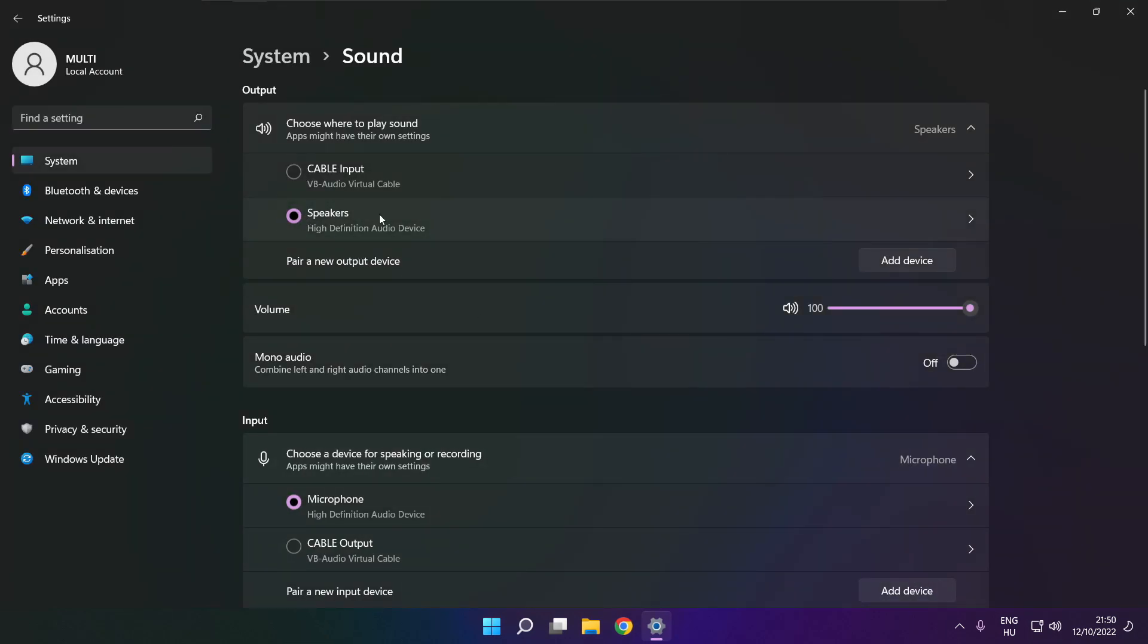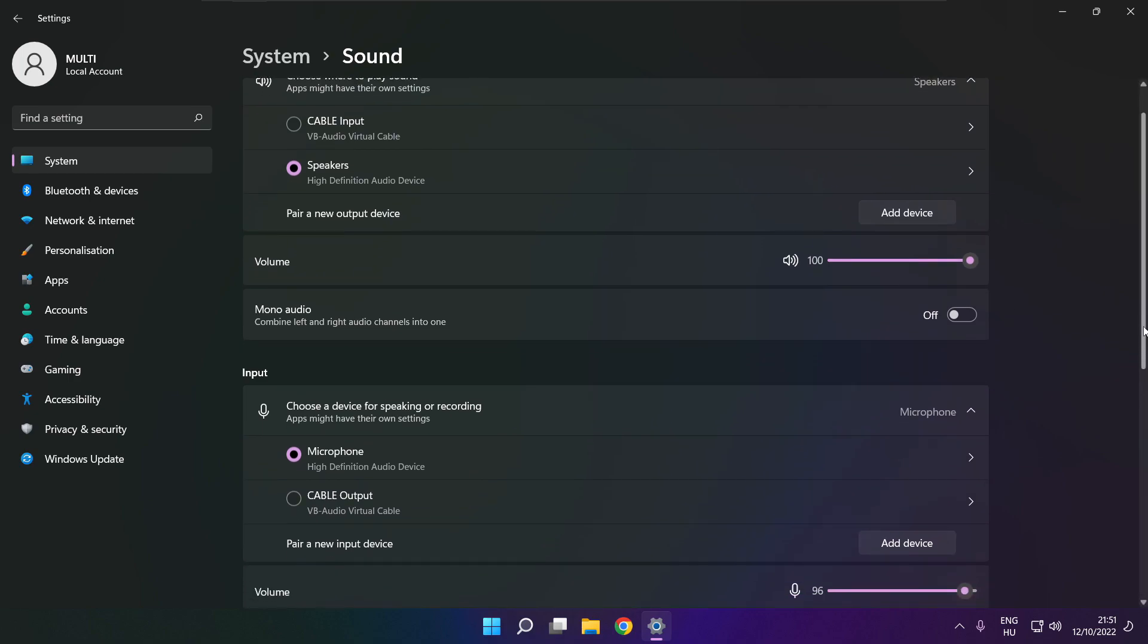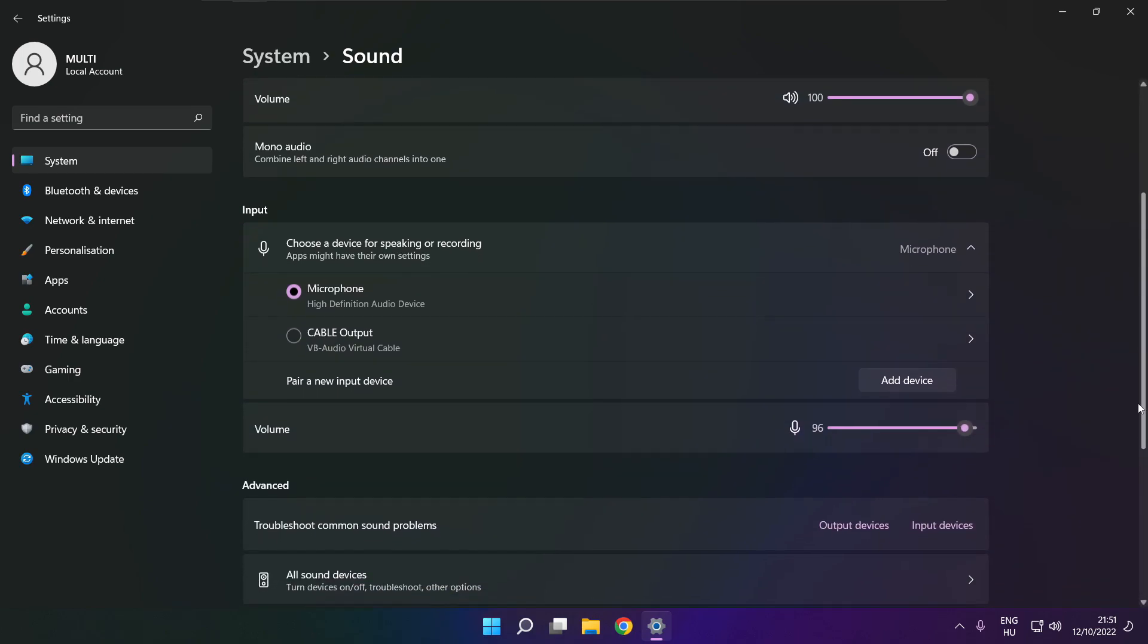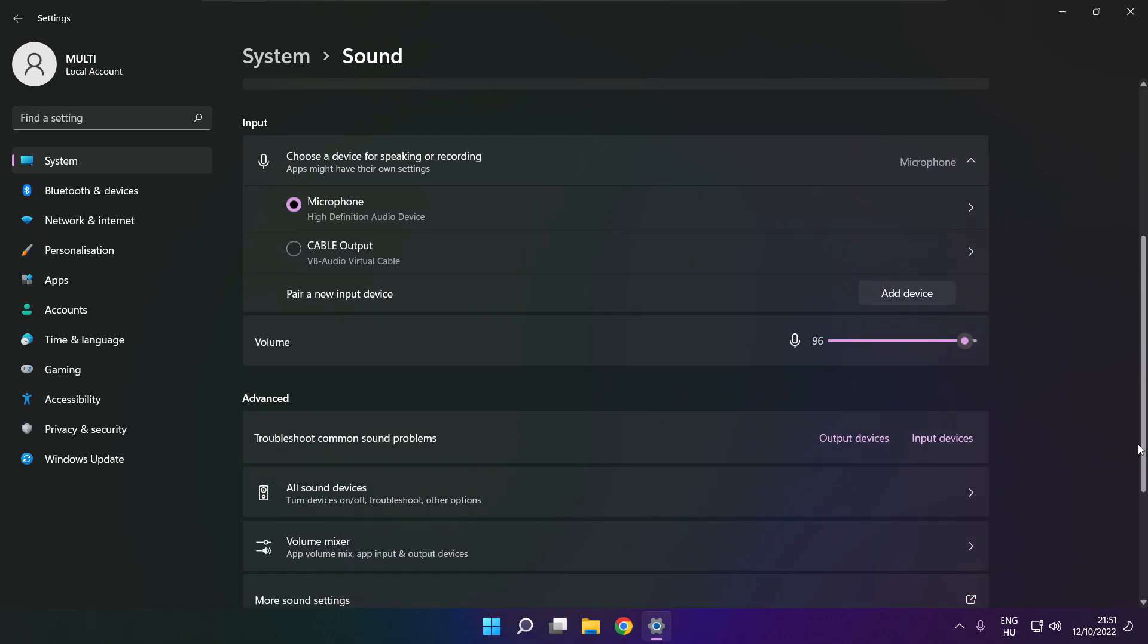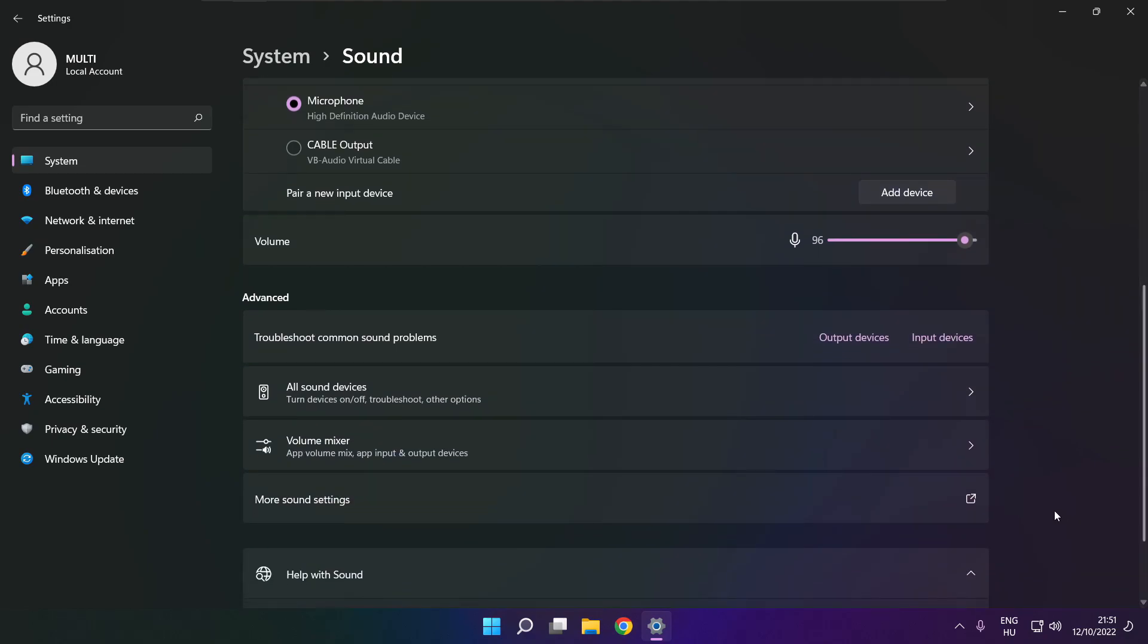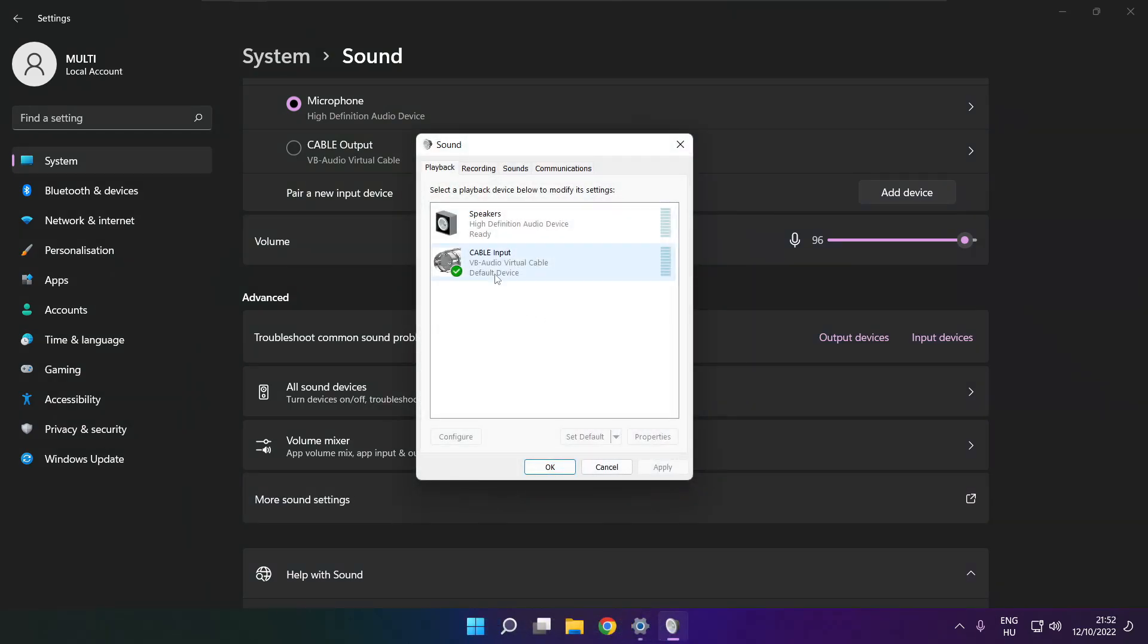Select your used audio device and check volume. Scroll down. Click more sound settings. Disable not used audio devices.